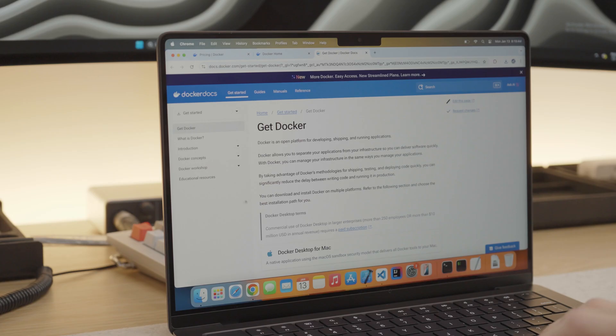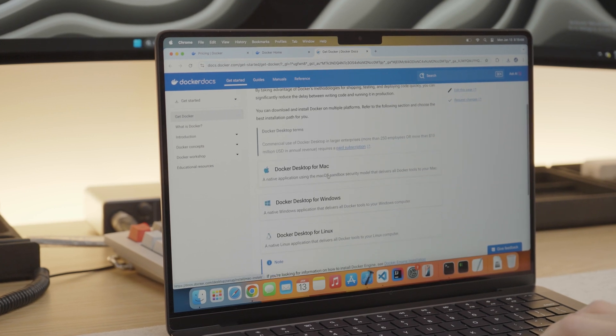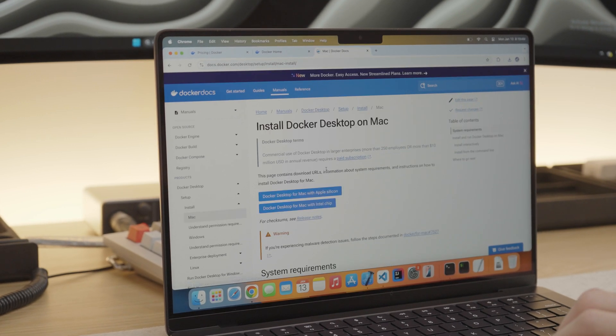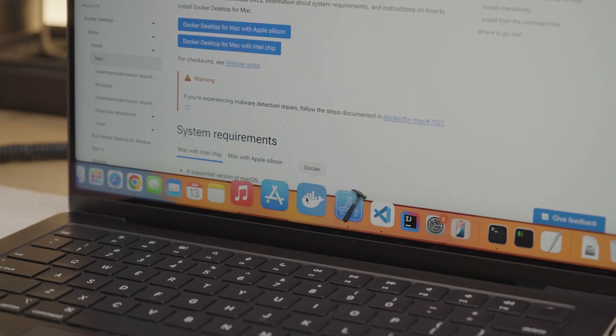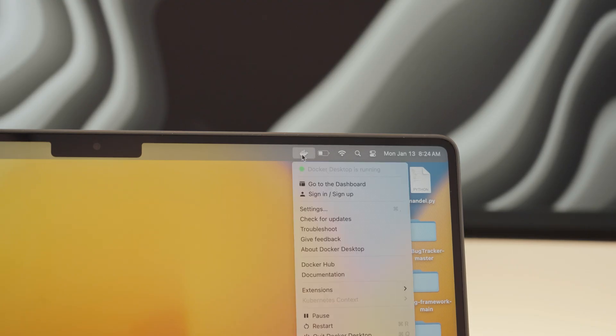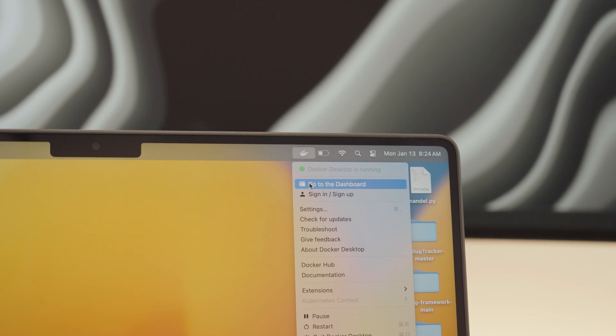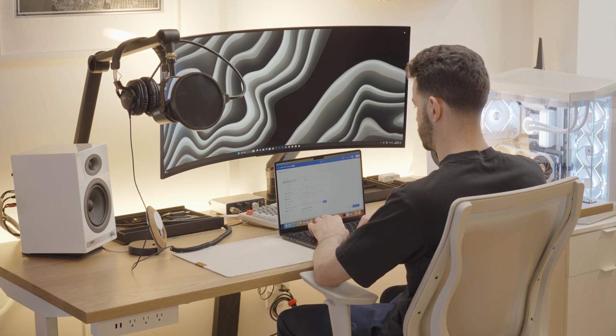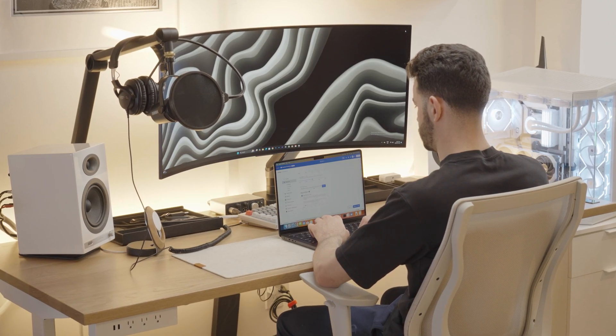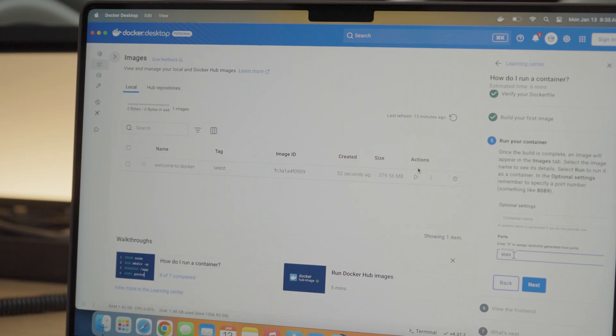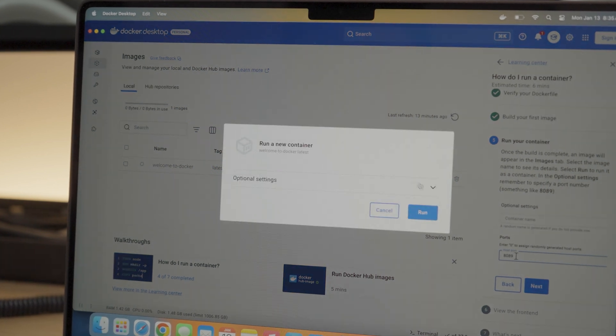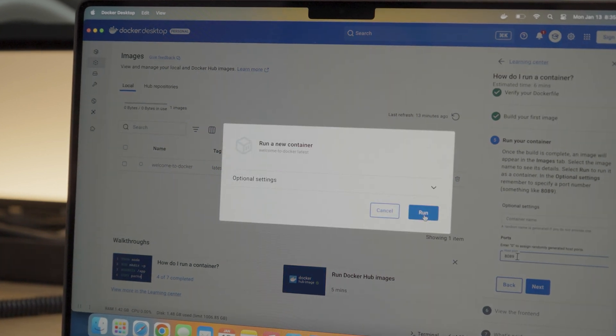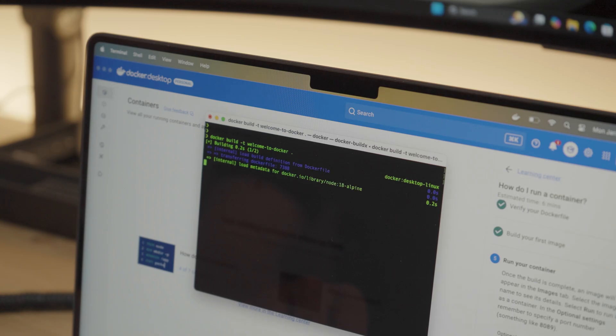Another tool I commonly use is Docker. Docker is great for developers as it allows you to run applications in isolated environments, which is perfect for testing and deployment. With Docker Desktop, you can easily manage your containers on macOS. To get started, just install Docker Desktop and you're ready to go. You can run simple containers like a Node.js app or a database with just a few commands.